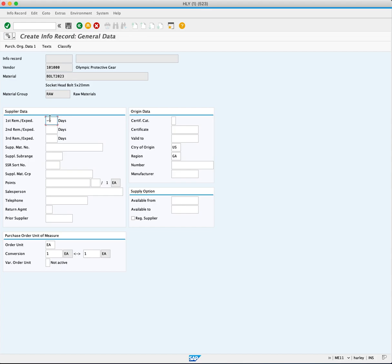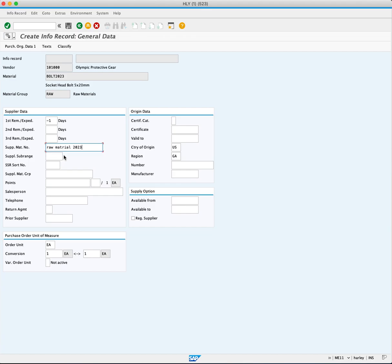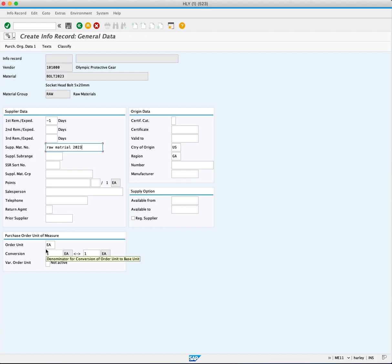Enter the supplier's material number, Raw material 2023, representing how the material is identified in the supplier's system. Next, in the purchase order enter unit of measure section. The order unit means you will be ordering in each, and the conversion here is equal one each for one each.